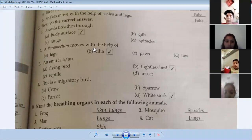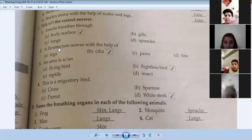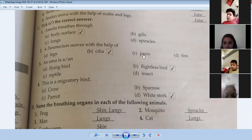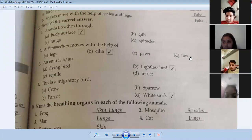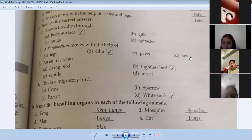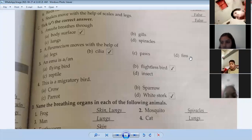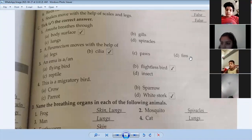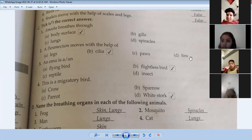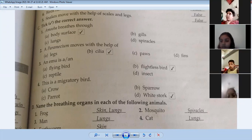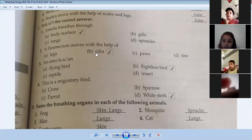Paramecium moves with the help of — legs, cilia, paw, or fin? Paramecium is a very small organism. It doesn't have legs. It moves using cilia, which are tiny hair-like structures on its body. It moves using those hairs.